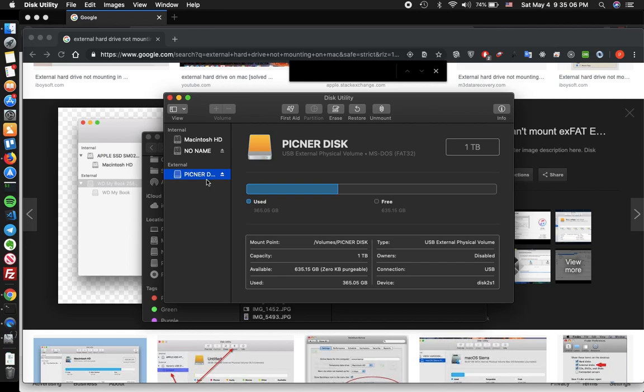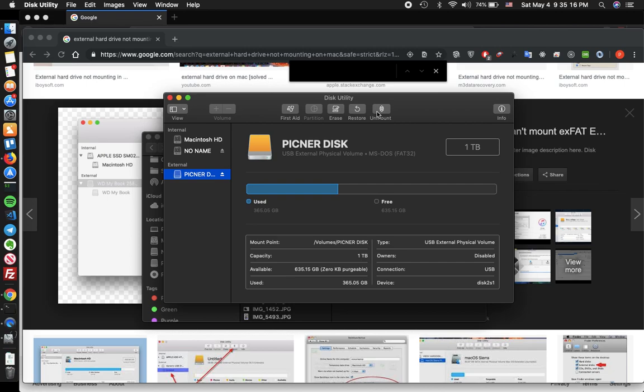In that case you can try to first click on the First Aid option, and it didn't work with me. Or try to unmount it if it works, the problem will be fixed, but sometimes it's not gonna work either.